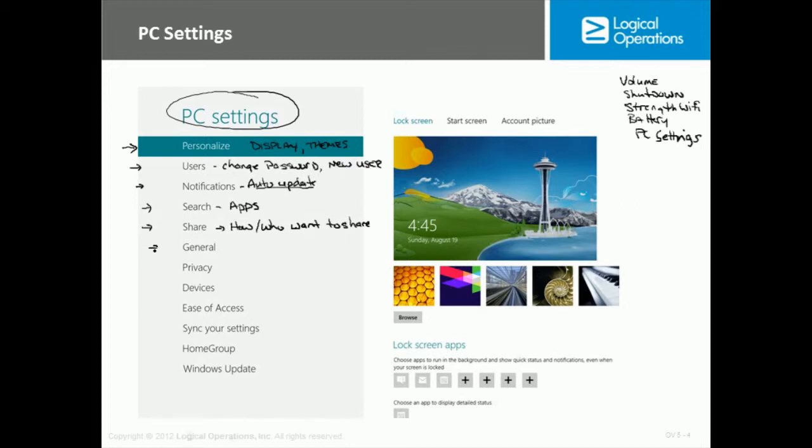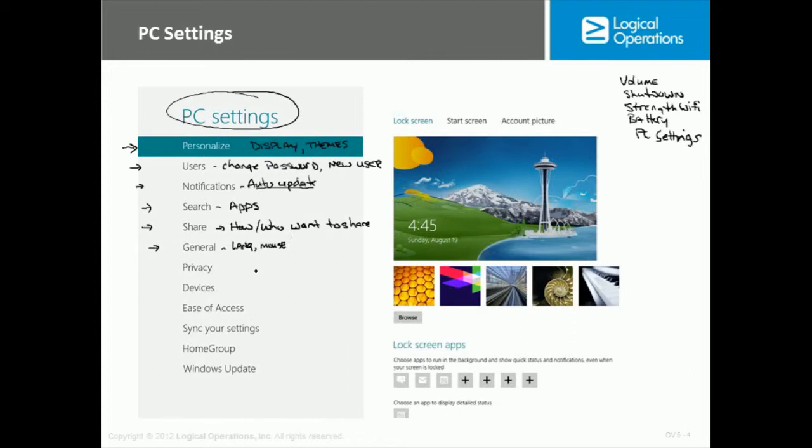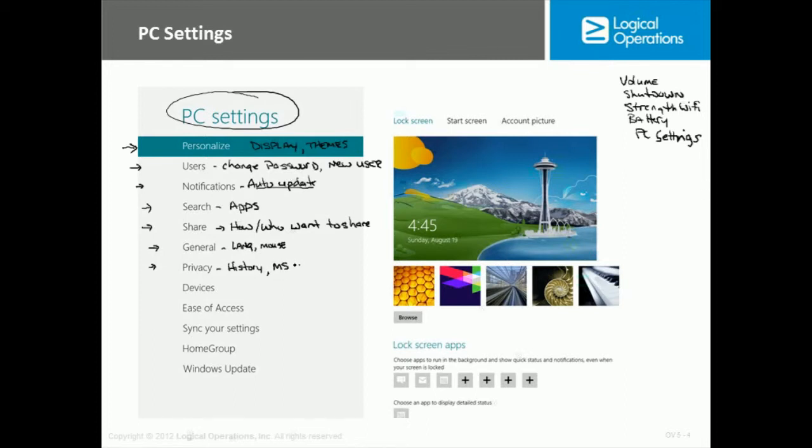We have some general settings that you can use. Some of those general settings that we set up could help you with setting up like the language that you want to use or the mouse type of settings that we'll take a look at. But privacy settings are important for you as well, especially if you are worried about things like history or what information could be shared, whether or not you want Microsoft to basically store your search requests, which, by the way, they don't do it to be sneaky. They do that to be able to help you with suggestions from the Microsoft store.